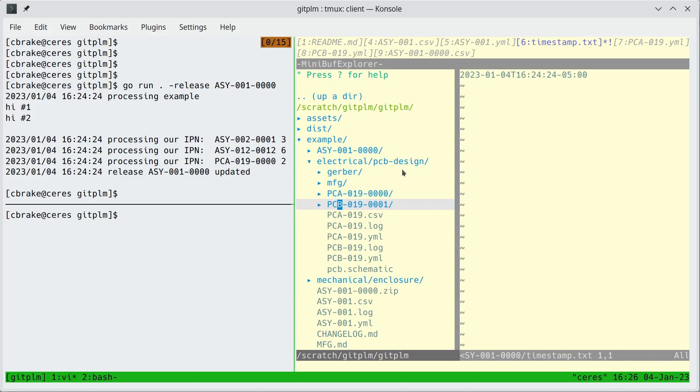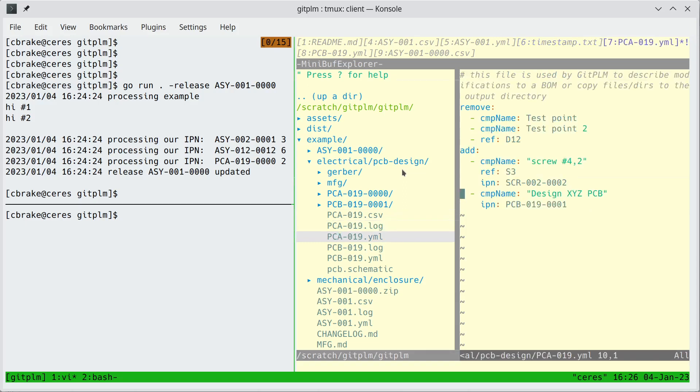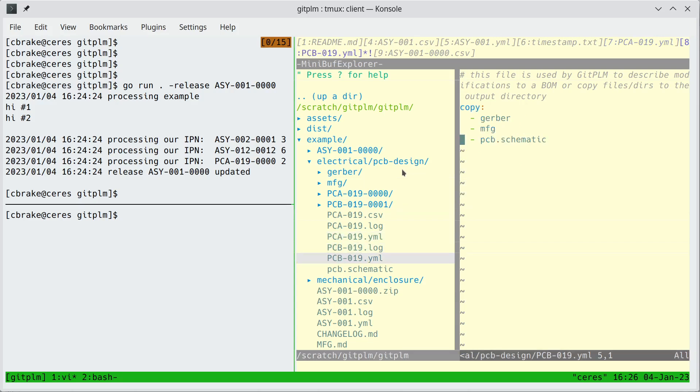So the CAD tools generate the BOM without the PCB number in it. So what we do in the PCA YML file is we actually add the PCB part number to the BOM. And then in the PCB YML file we copy the Gerber manufacturing and schematic to the PCB release directory. Now we could add hooks that would generate these files and that would be better. So if that's possible it's better to generate everything rather than rely on manual steps.